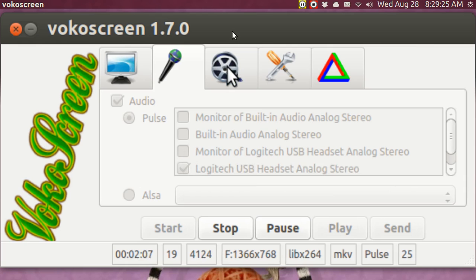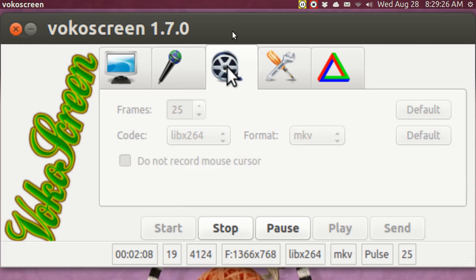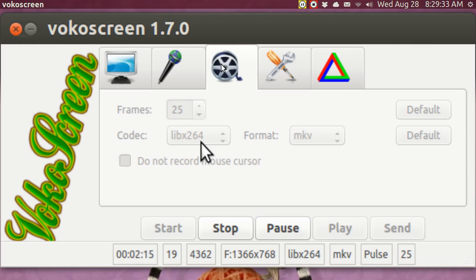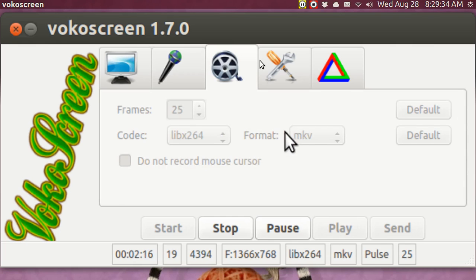In Video, I am recording at 25 frames a second. I'm going H.264 and I'm going MKV.